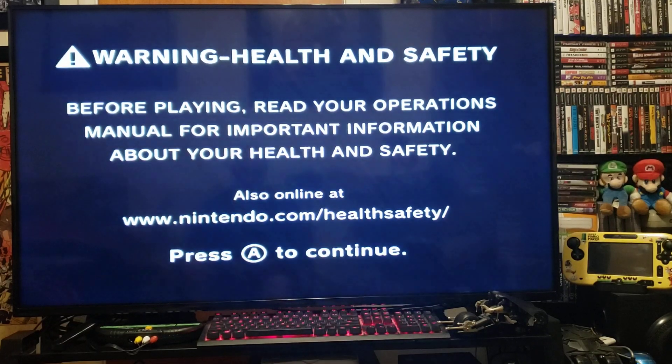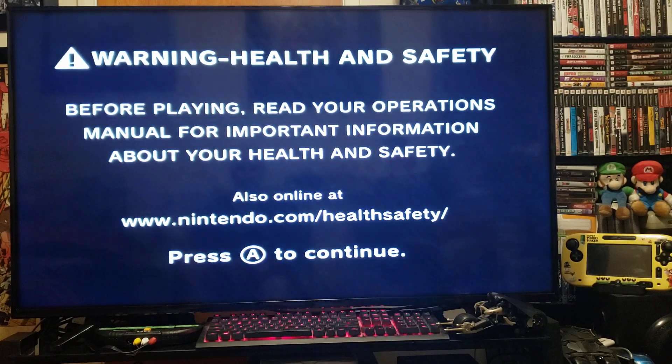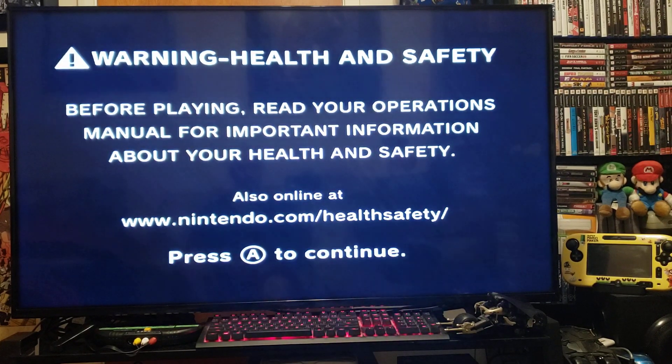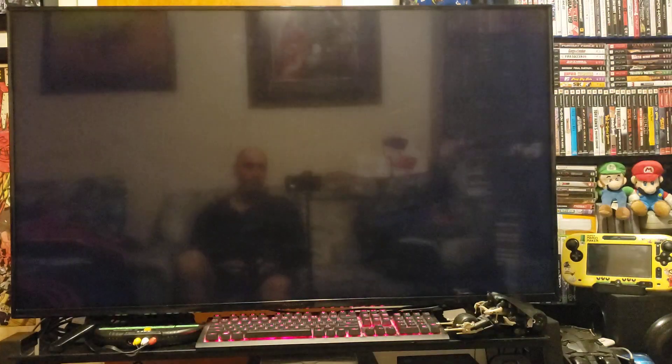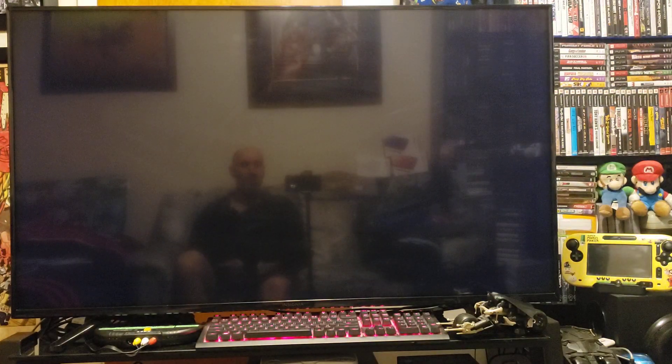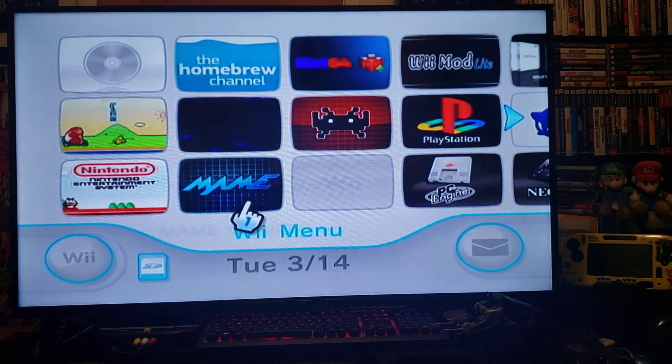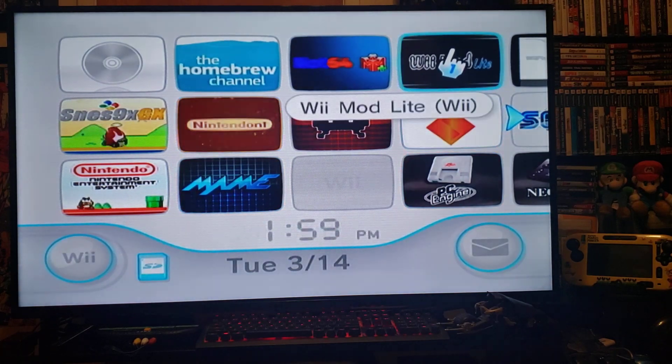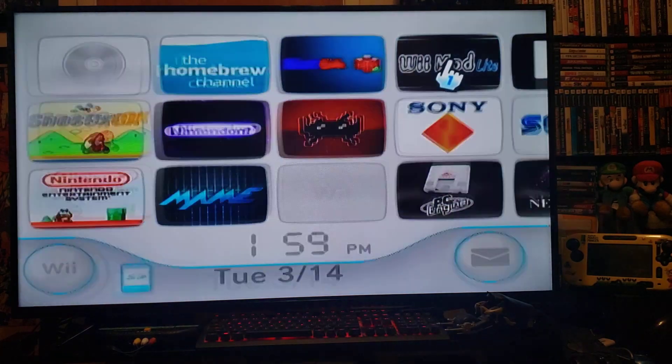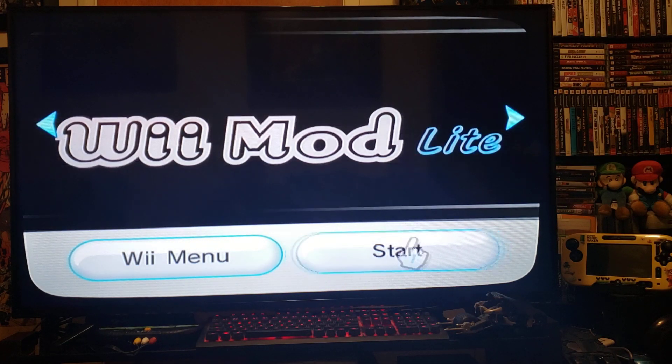Okay, so today we'll be showing you how to install the Atari 2600 on the modded Wii. First we're going to install the channel. Go to Wii Mod Lite, press start.